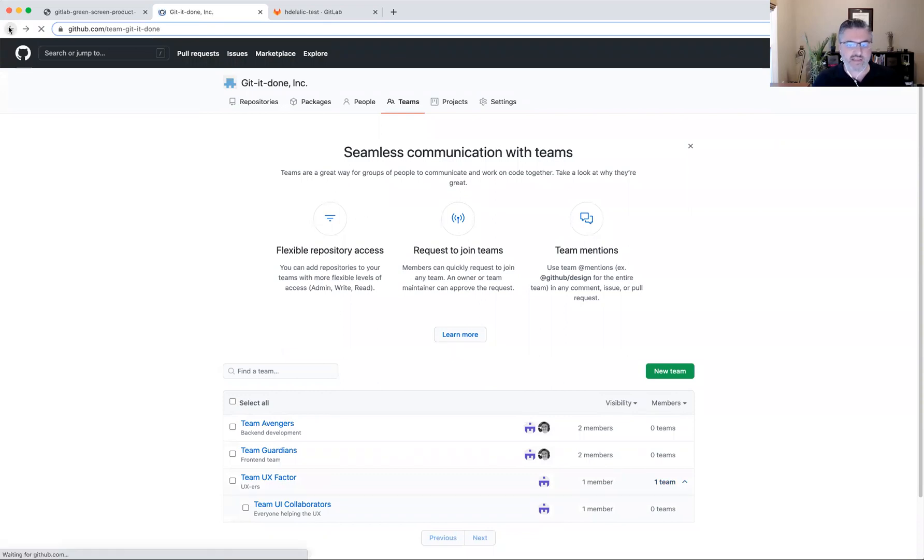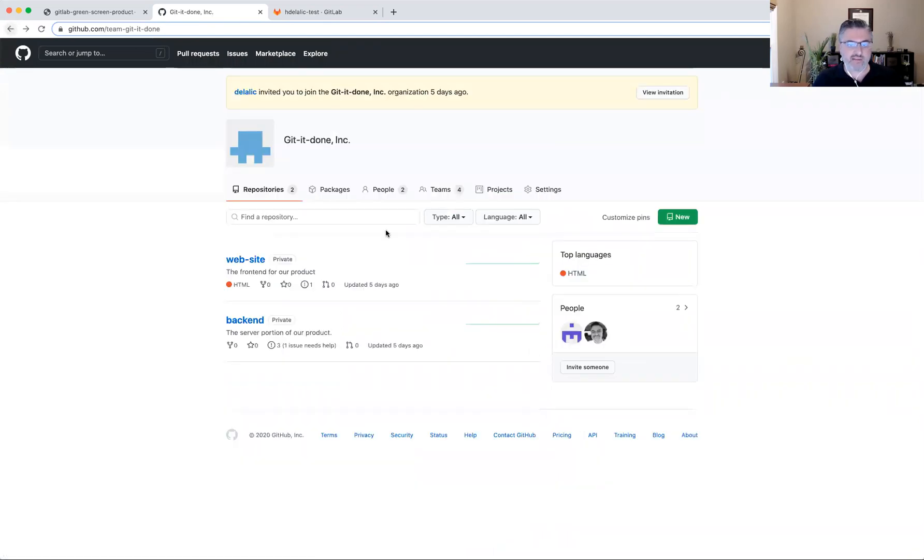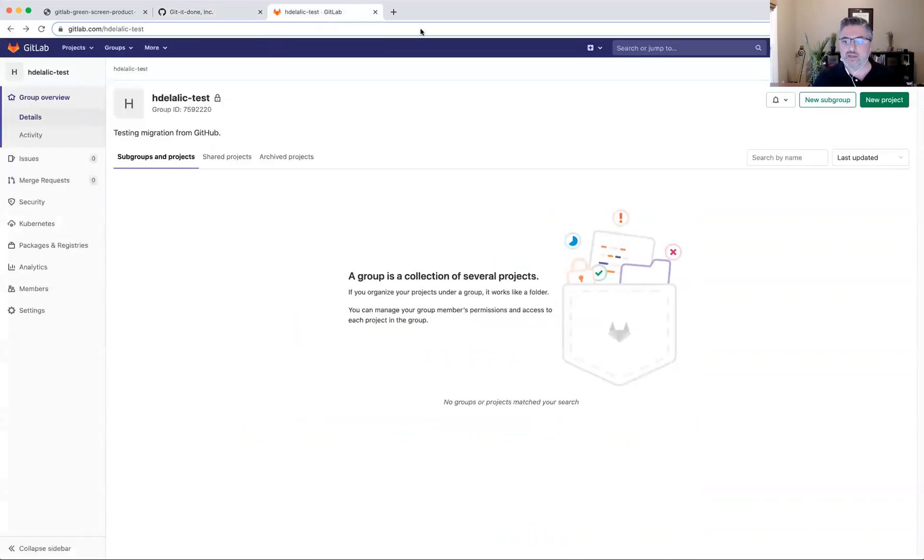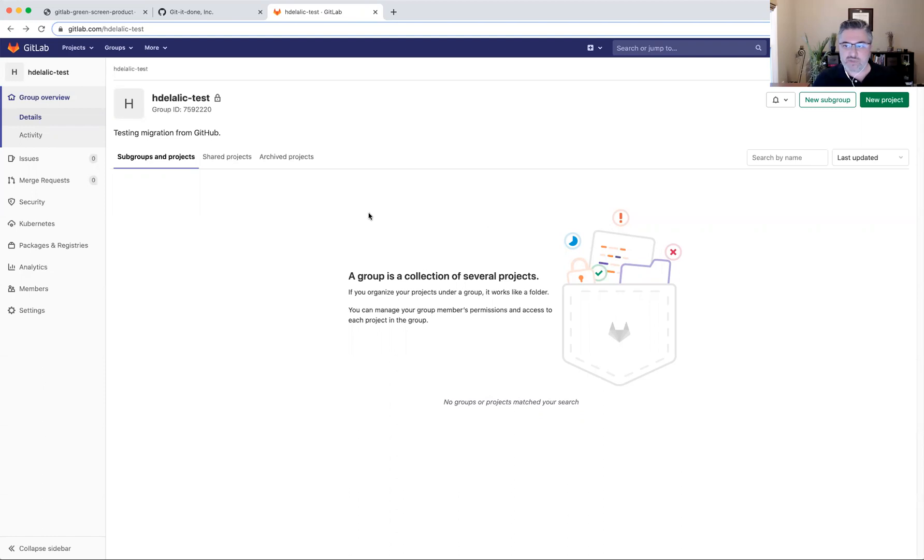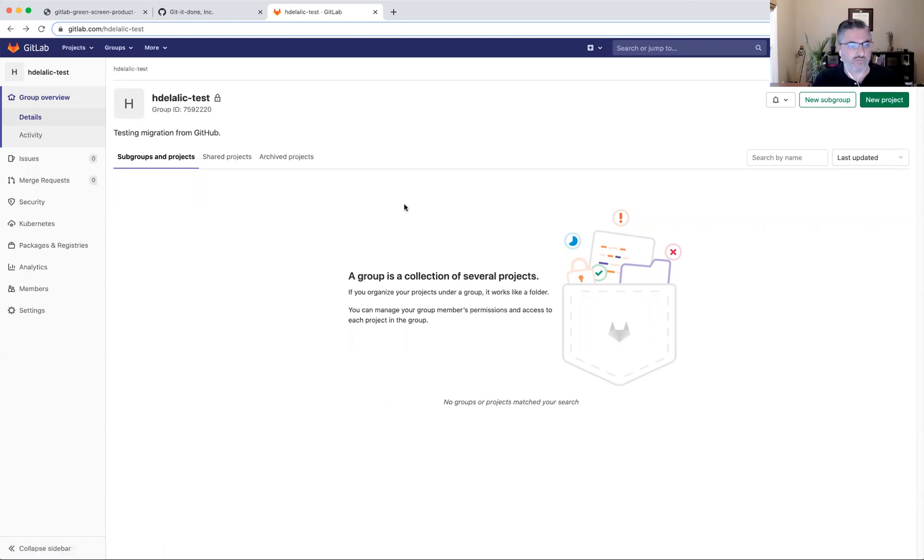So with that in mind, I'm going to switch over to GitLab in order to engage the migration and transfer my data from GitHub into GitLab. So first, I'm going to have to find the import feature. It is actually right behind the new project button on this view. So this view is the group that I've created.